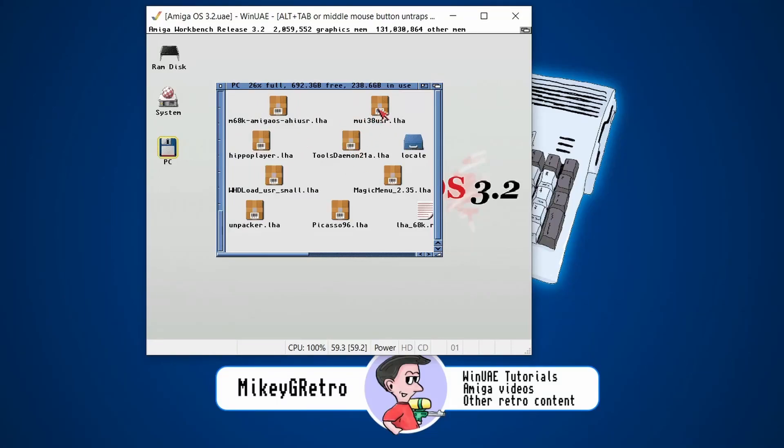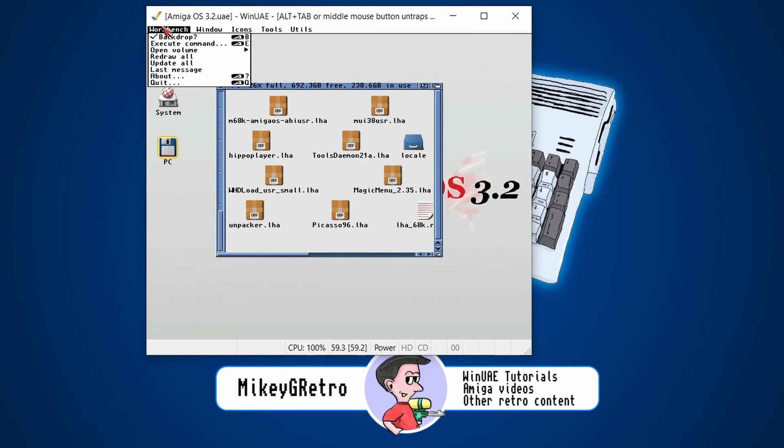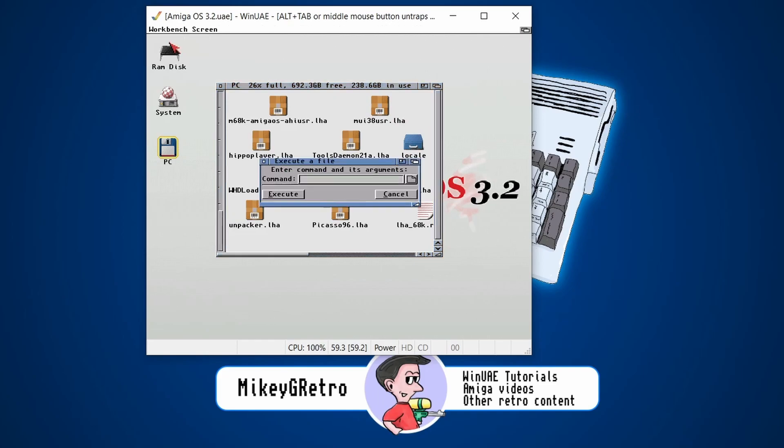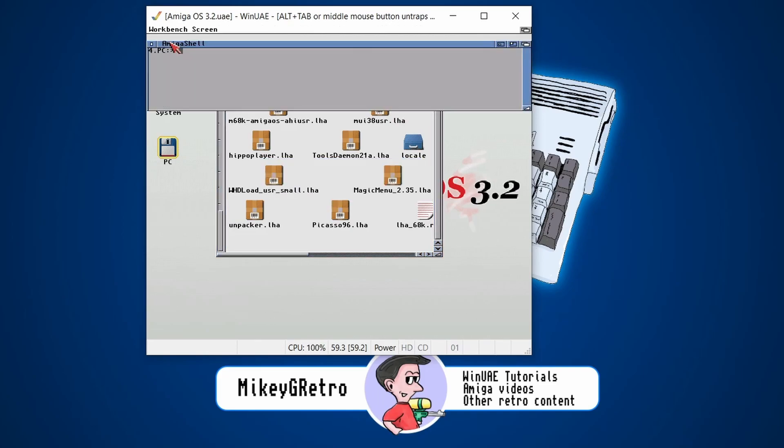Are you fed up with having to use the command line every time you want to extract these LHA files? You have to go to execute and then type in a new shell and then type in LHA, X, blah, blah, blah.